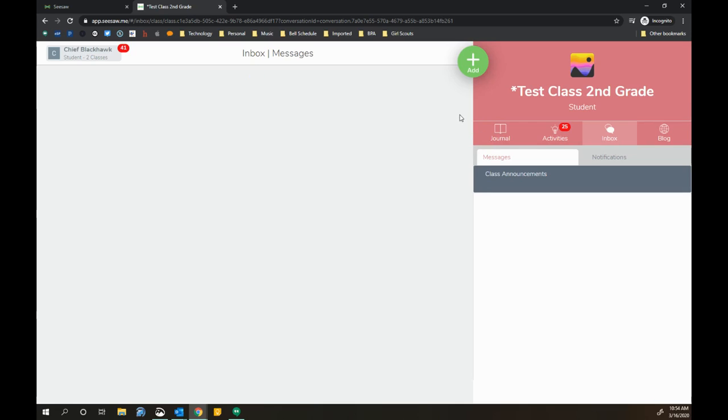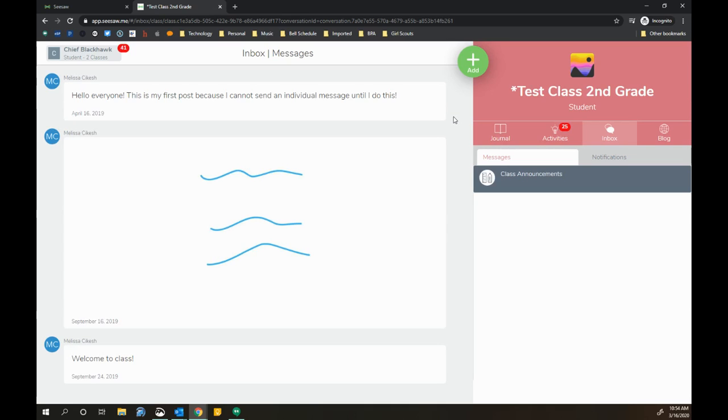A way to respond to your teacher would be depending on the activity that you're talking about or a general question. I would actually go back to my Journal if it's a specific assignment.